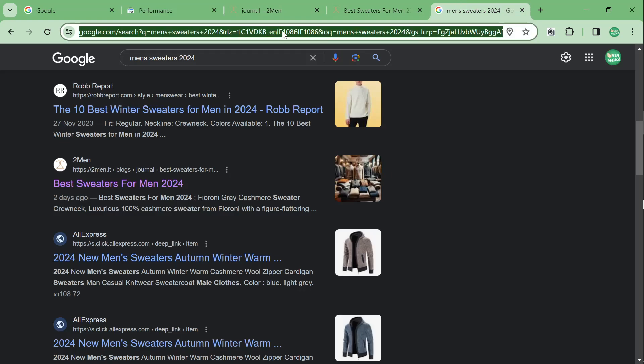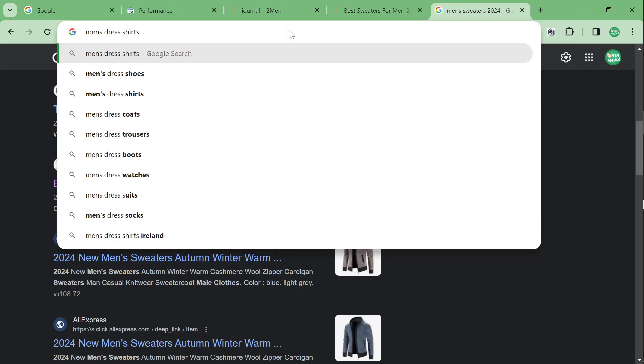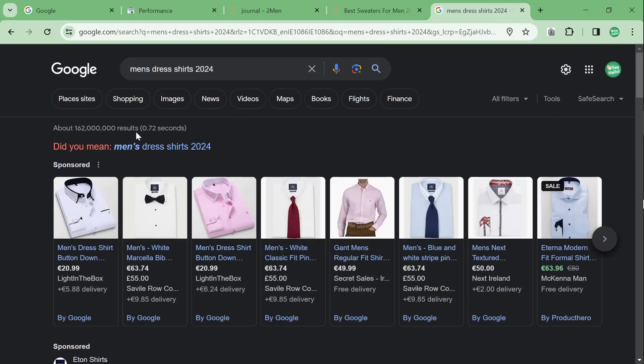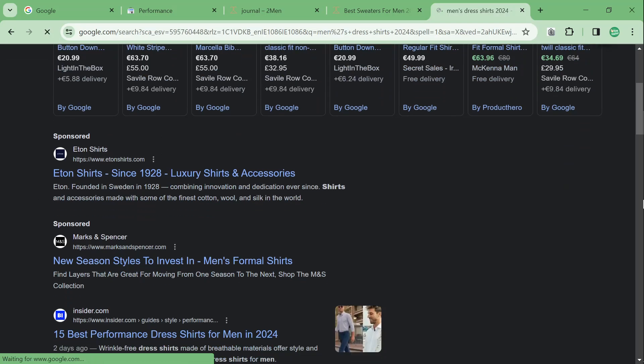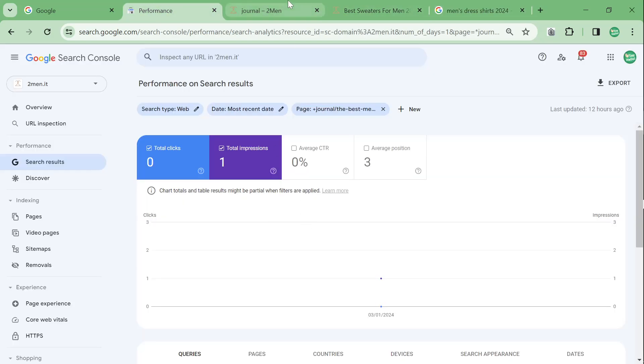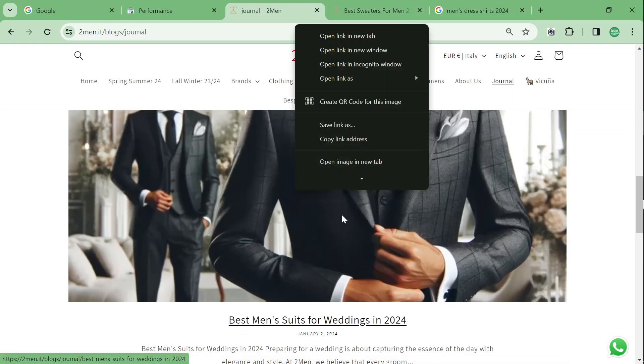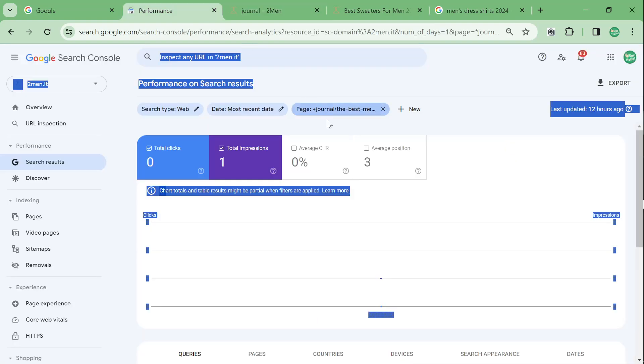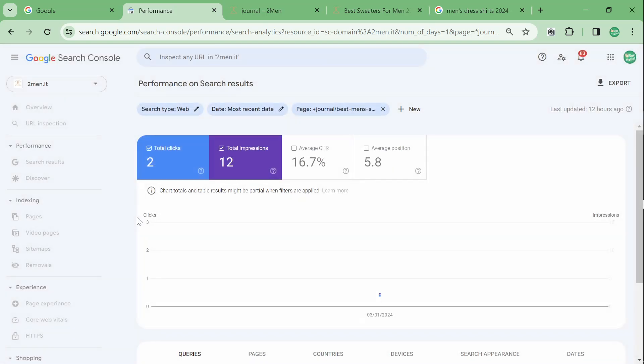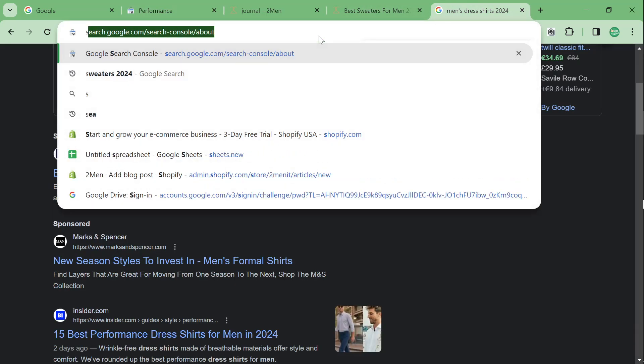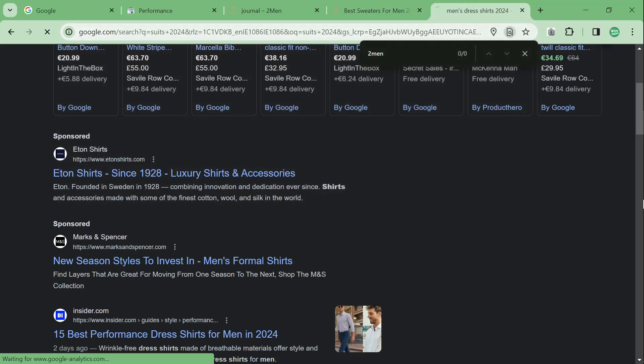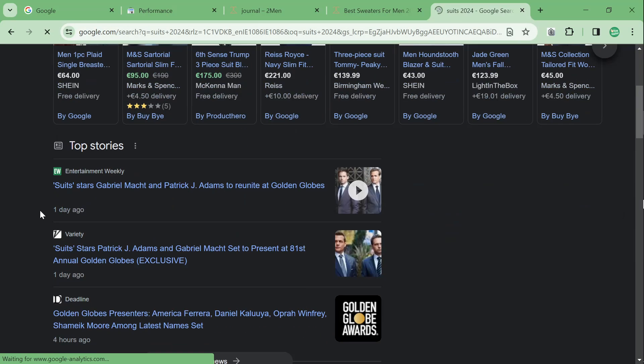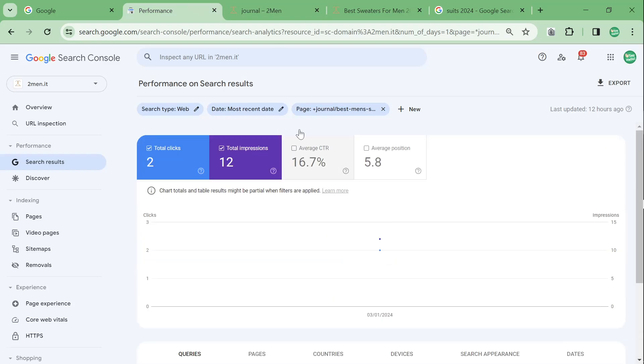This is the first one that might have some results here. One impression, not that great. We can check something like Men's Dress Shirts 2024. If I was on the first page right here for this keyword, I would also be happy. I don't think we will be, though. We're not on the first page. That's absolutely fine. You can't win them all, basically, obviously.